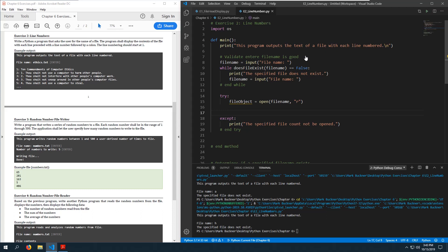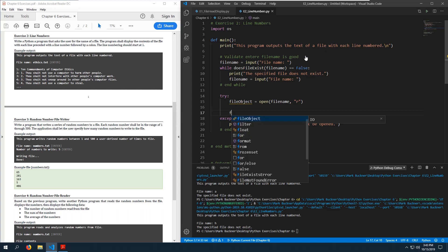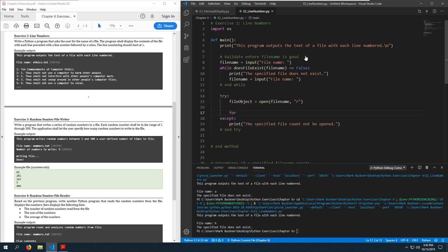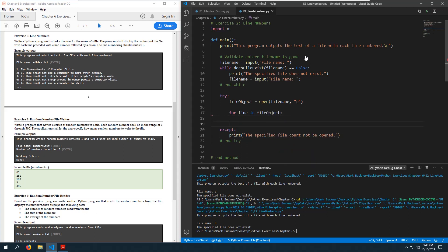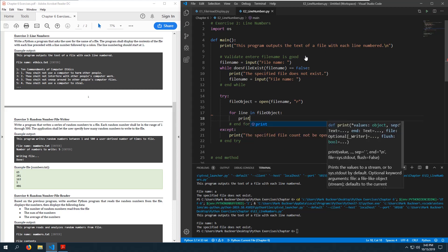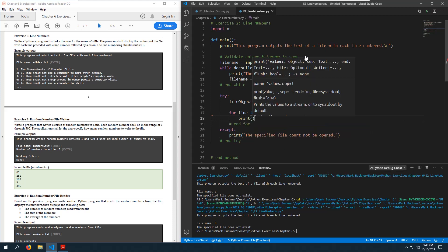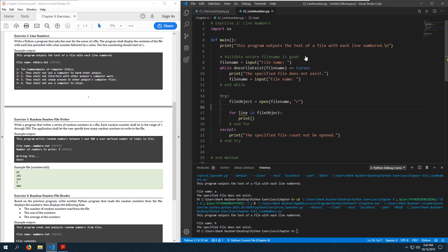In this case we want to use a for loop: 'for line in file_object' — this is the easiest way to loop through a file. We'll need a counter, so I'll set line_count equal to zero, increment it with plus-equals one, then print the line.